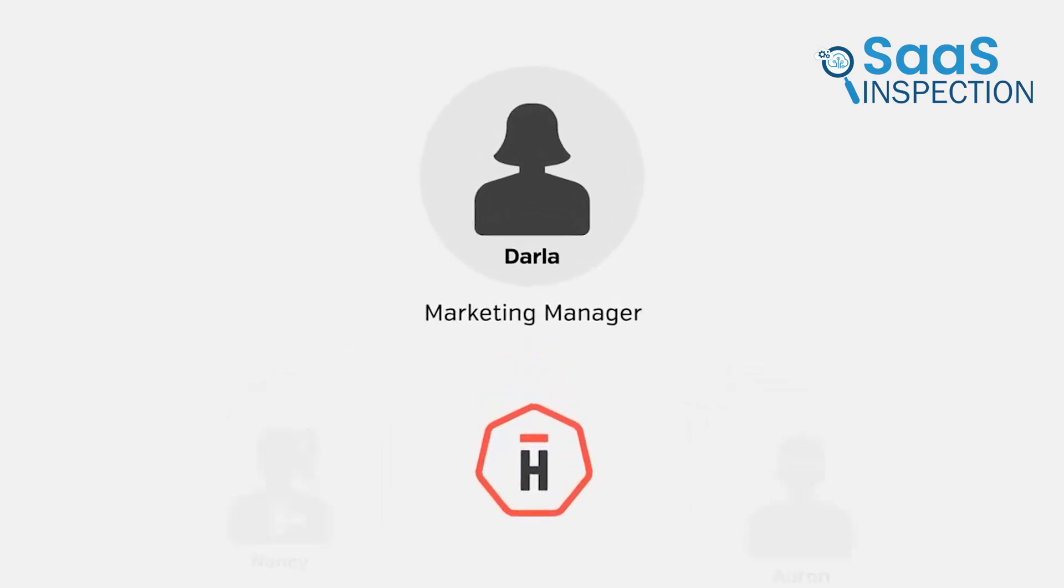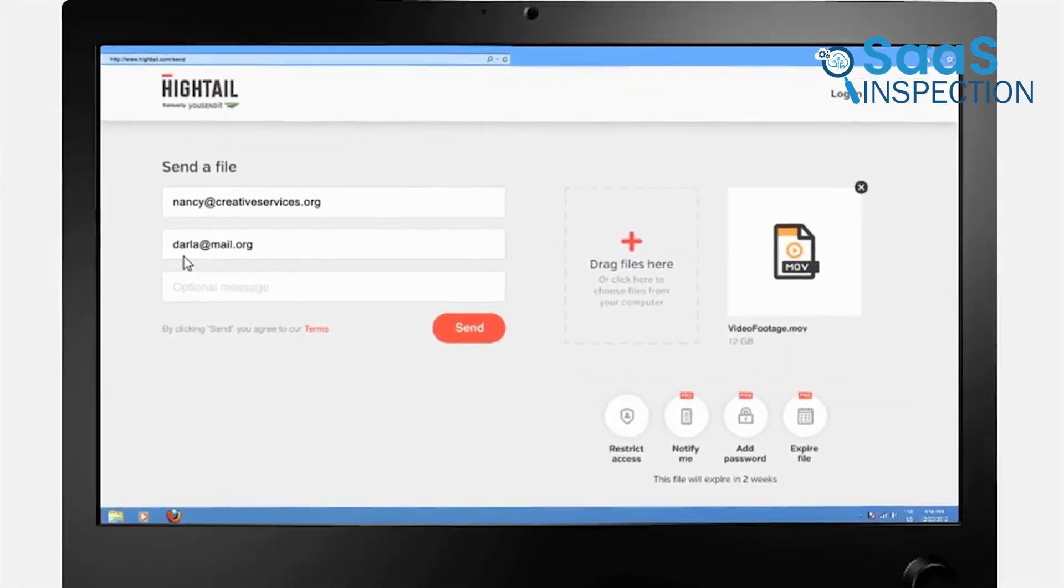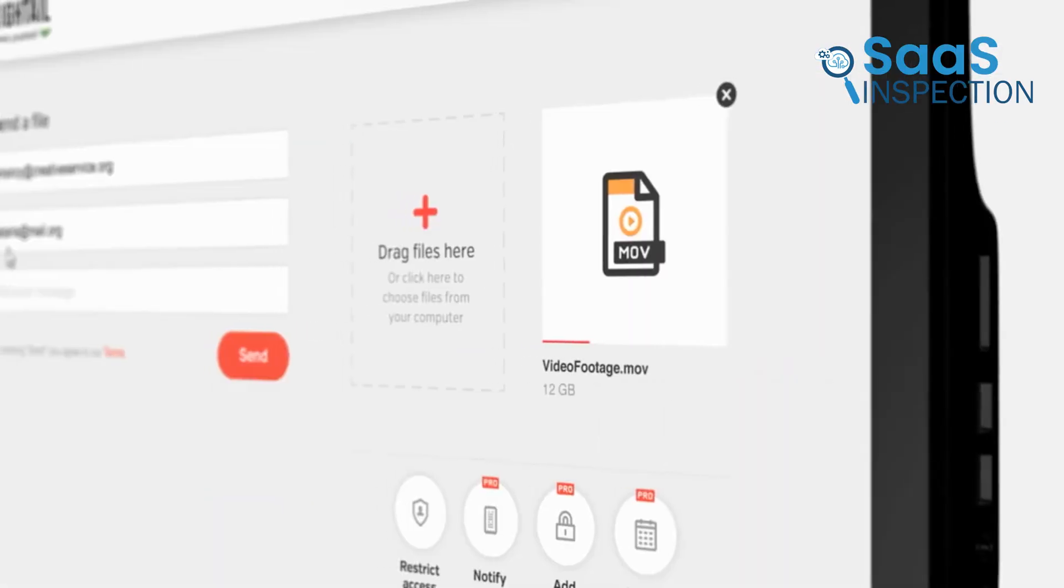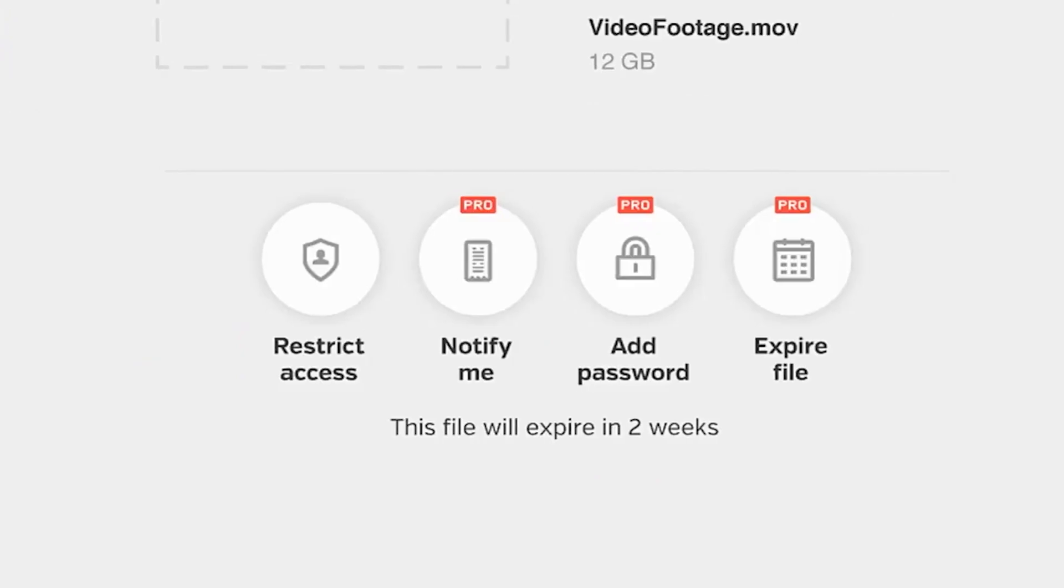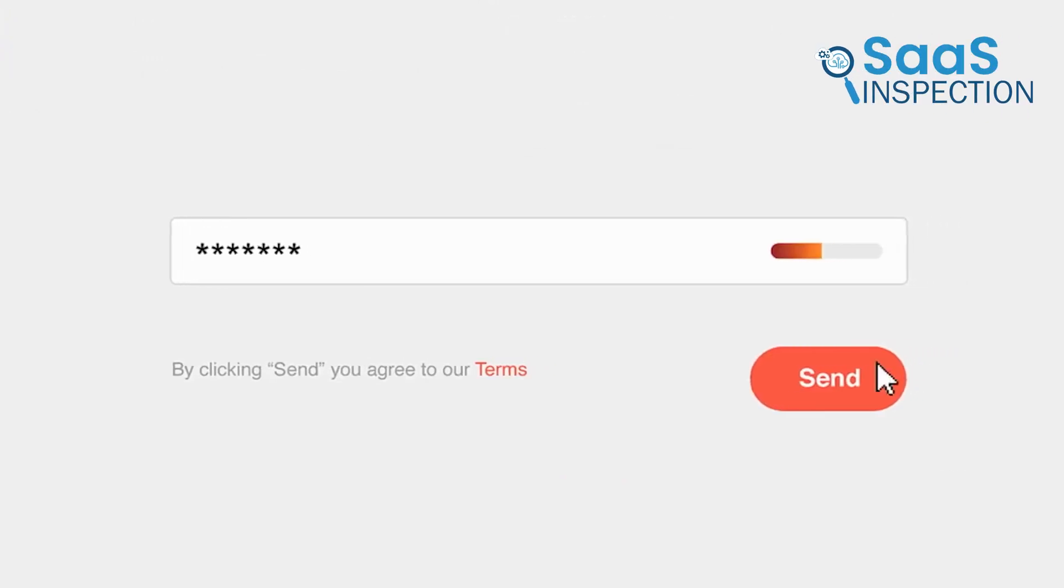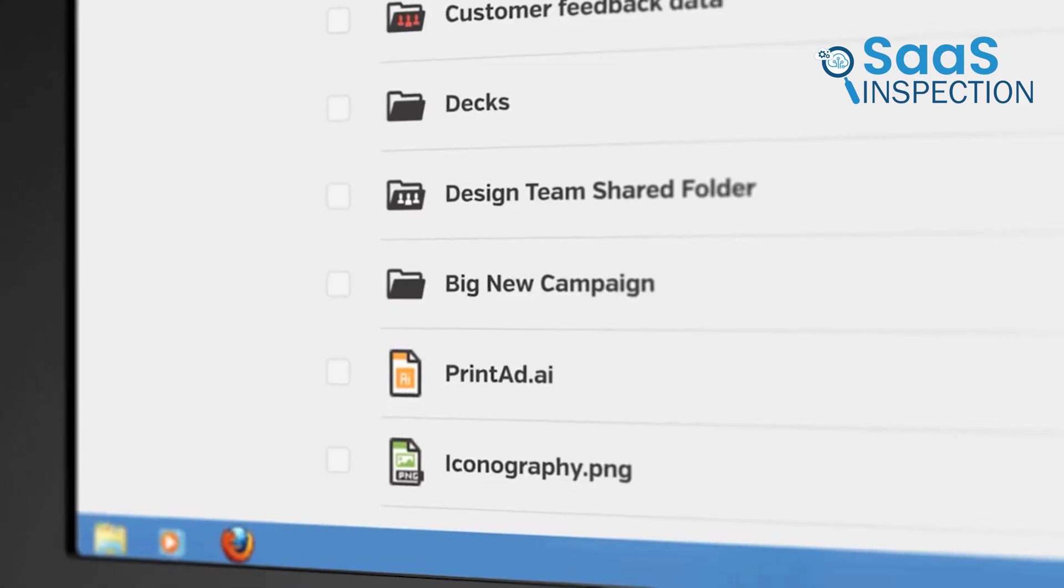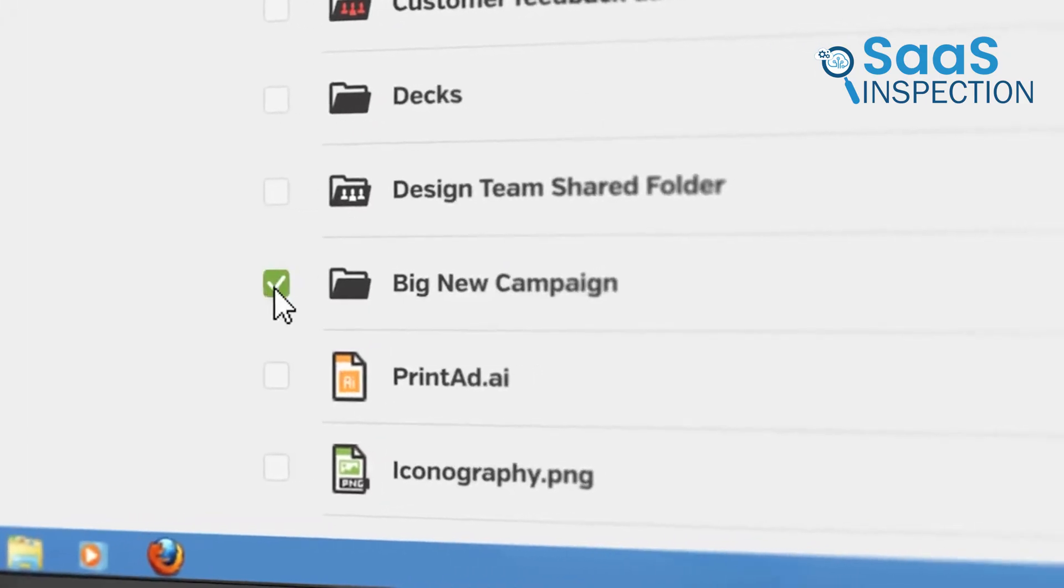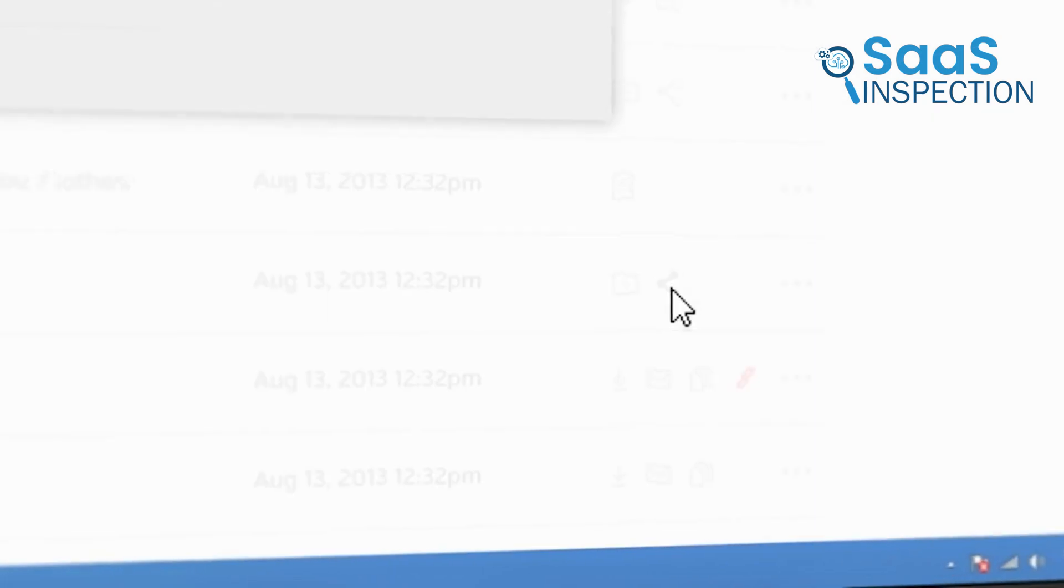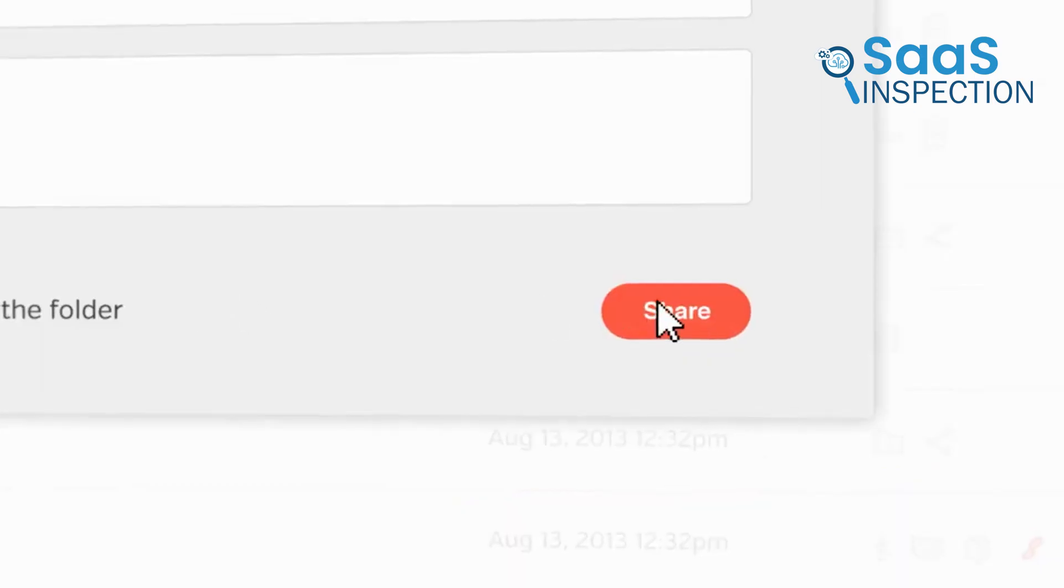This flexibility made collaboration effortless. For anyone needing a reliable, secure file sharing solution, we recommend this tool. It's ideal for individuals, small teams, and businesses that need to manage and share large files efficiently.